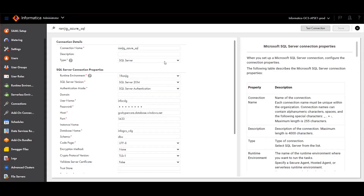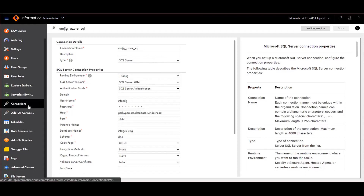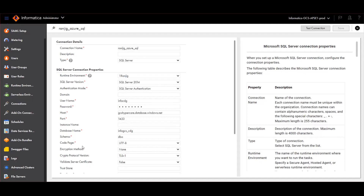Now we will see the steps to configure the Microsoft Azure SQL Server Script Catalog Source along with a quick demo. In order to create an Azure SQL Server Script Catalog Source in Metadata Command Center, we need to create the connection in Administrator Service first. To do that, navigate to Administrator Service, click on Connection, and click Create New Connection. Here I have provided the connection name and type as SQL Server, a valid runtime environment, and other user credentials to connect to the SQL Server system.